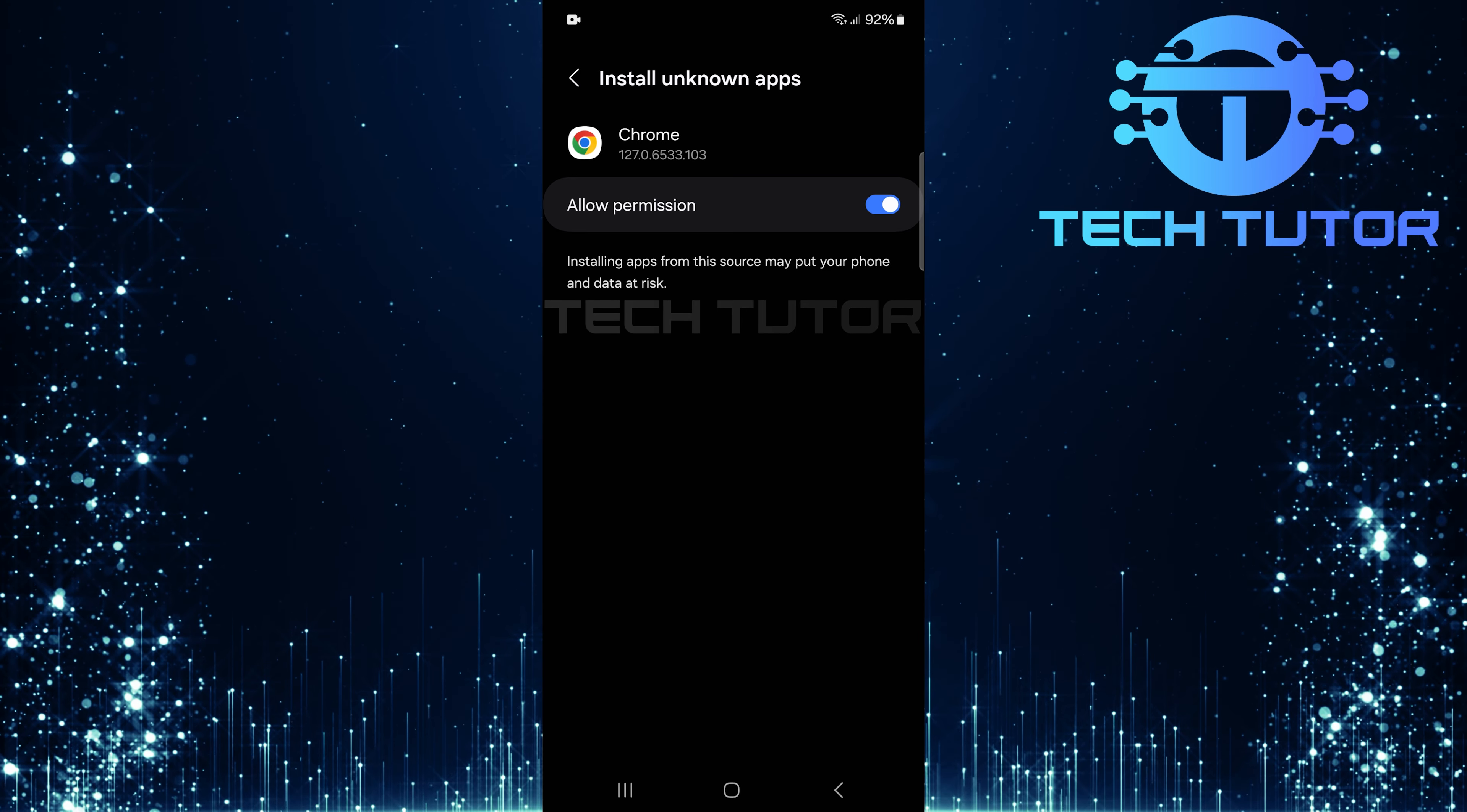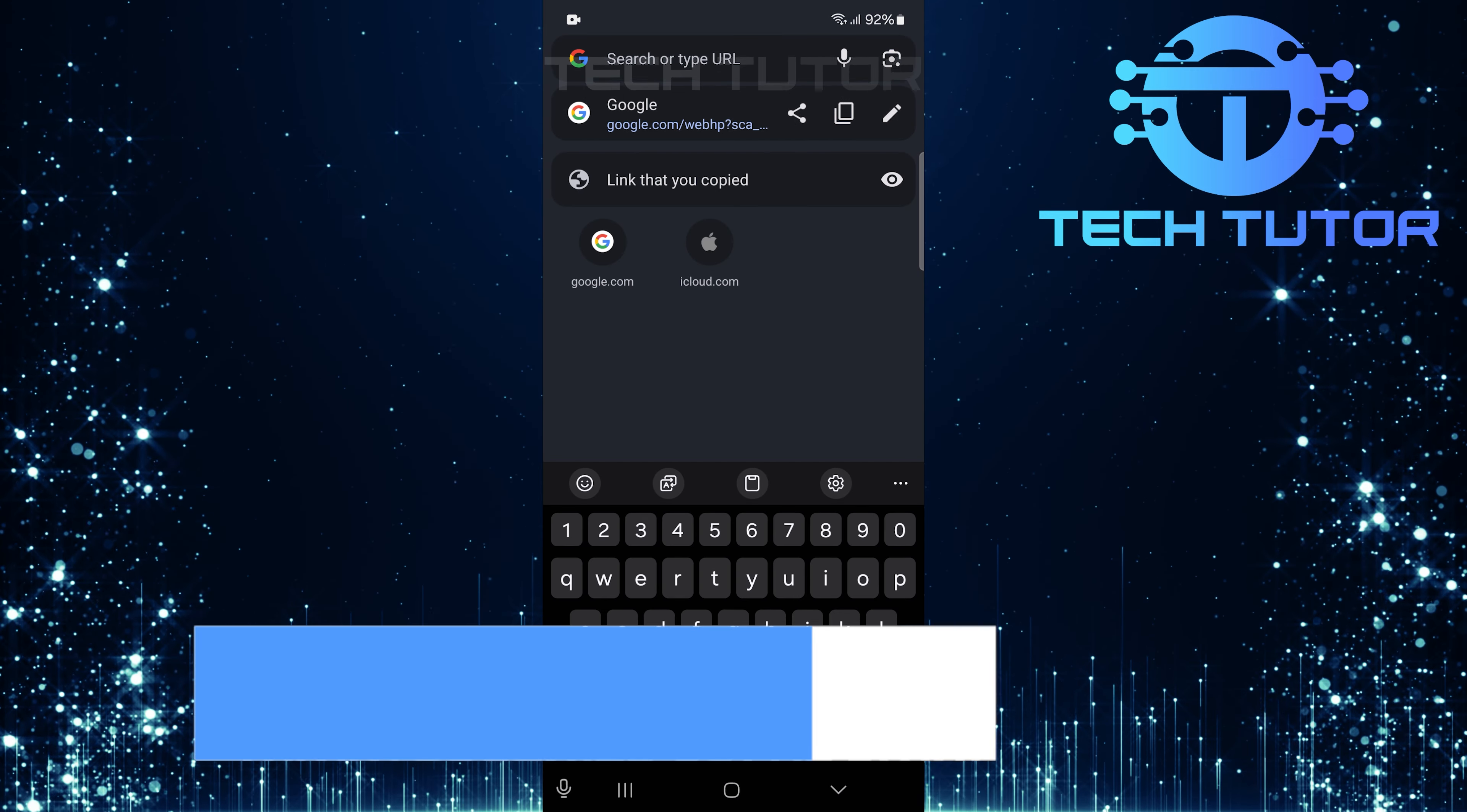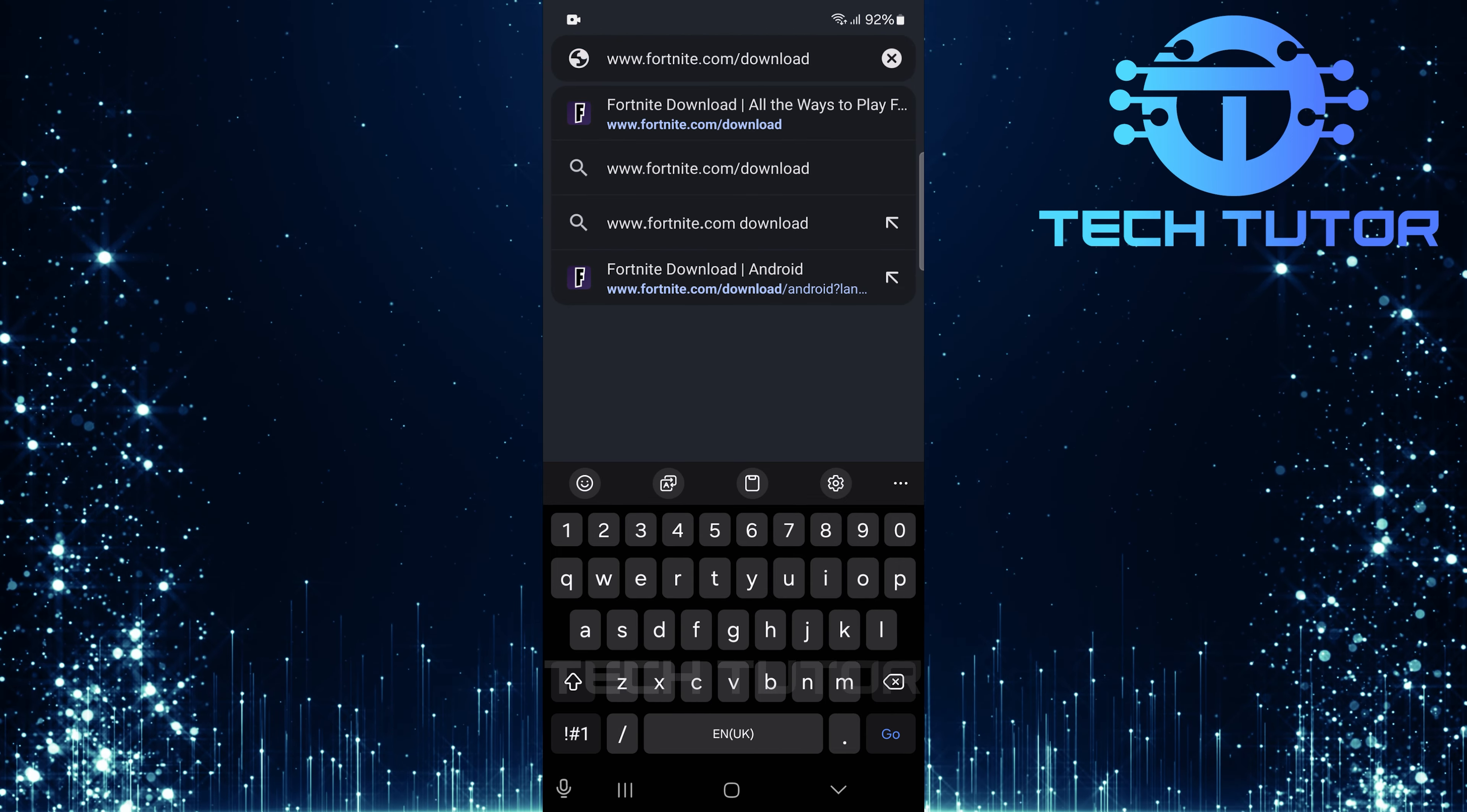With those permissions set, exit out of settings and open up your Google Chrome web browser. Tap on the URL bar. Type in www.fortnite.com/download and hit go.